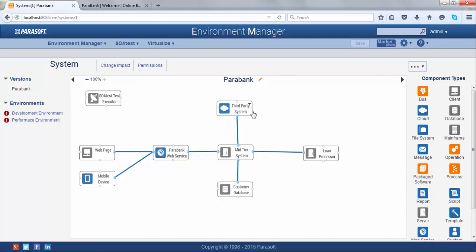The advantage of this is you can connect each of those components to either real services or Virtualize services. In my particular system, I have a webpage or a mobile device that connects to a web service. The web service connects to a mid-tier system, and the mid-tier system connects to three different back-end components: one is a third-party system, one is a customer database, and one is a loan processor web service. This system describes a simple banking site that allows you to process loans.